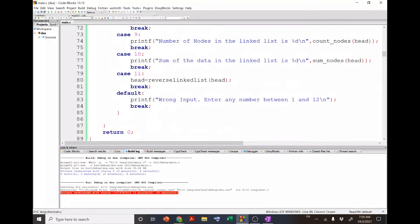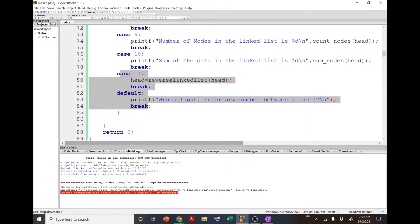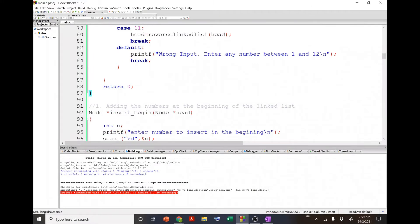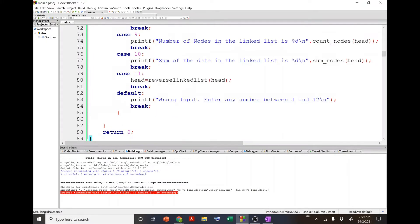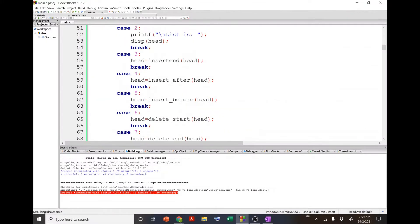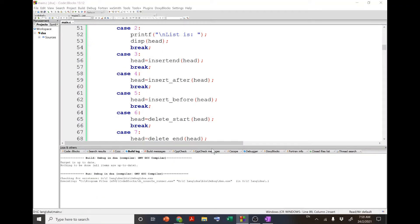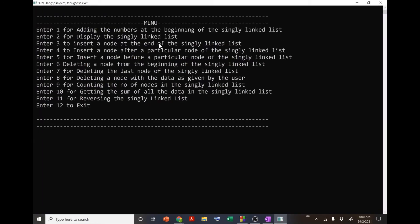After the switch cases, the main program ends. The whole complexity of implementing different operations on a singly linked list is reduced by writing separate functions for each individual operation. If I run this program, the output will show a menu asking the user to select one of the options.